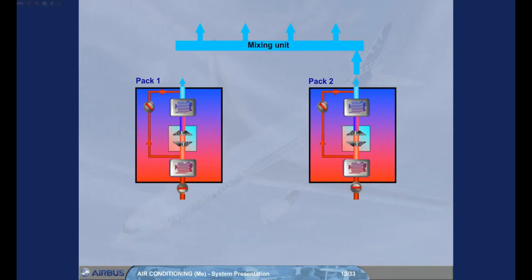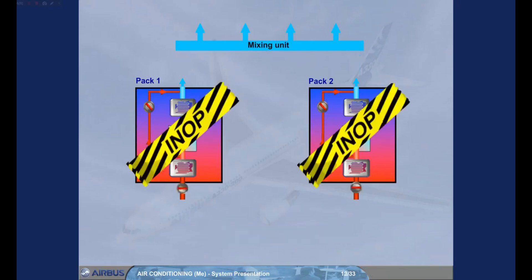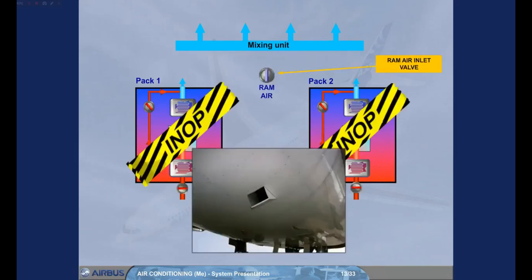In case of failure of both packs, an emergency air supply is provided via a ram air valve to ventilate the cockpit and the cabin or to remove smoke.